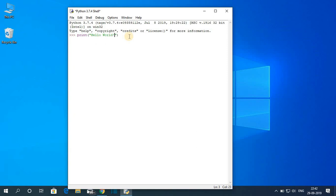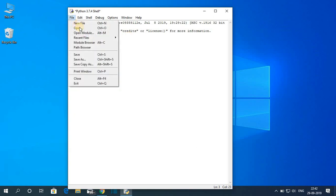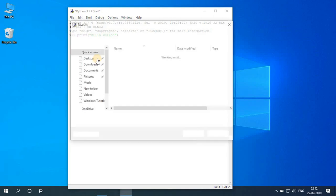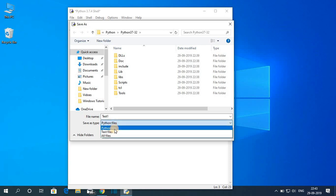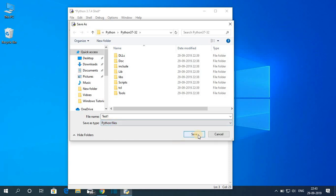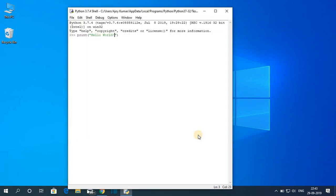Now to save this file, click on File then click on Save As and here name your file. Say for example test1. And on this Save as type option you have to select Python file then click on save. Now to run this file just hit Enter.